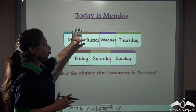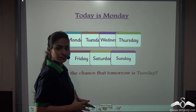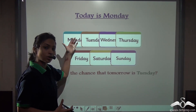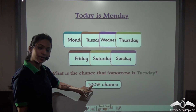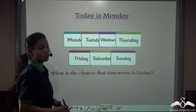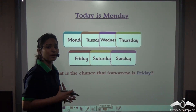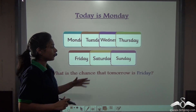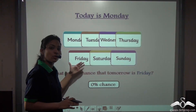Let's take an example. Suppose today is Monday. What is the chance that tomorrow is Tuesday? We all know that Tuesday has to come after Monday, so it is 100% sure that tomorrow is Tuesday. Now, if today is Monday, what is the chance that tomorrow is Friday? We know that Tuesday only comes after Monday, not Friday. There will be no chance of Friday coming after Monday — there is a 0% chance of it.